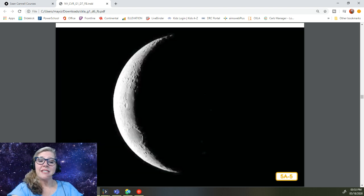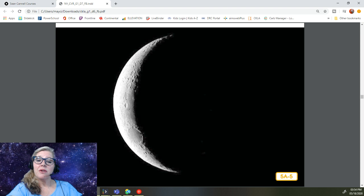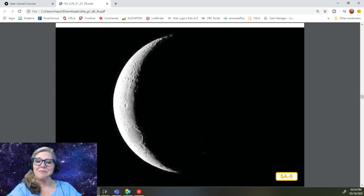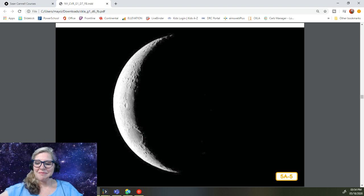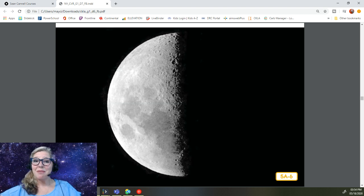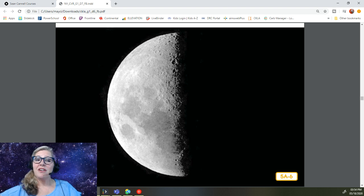On certain nights, you can only see a sliver or small piece of the moon. This is called a crescent moon. On other nights, it looks like someone sliced the moon in half. This is called a half moon.